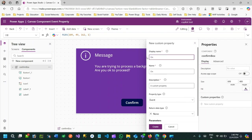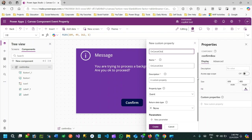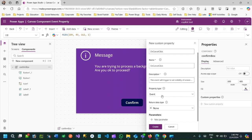Let us create an event. The event I want to create is called 'OnCancelClick' — what you want to do when Cancel is clicked. This event will be triggered from the component. I'll define the event: it will trigger to set the visibility of a screen variable called showbox. This is just a description you can give, and the property type is event.